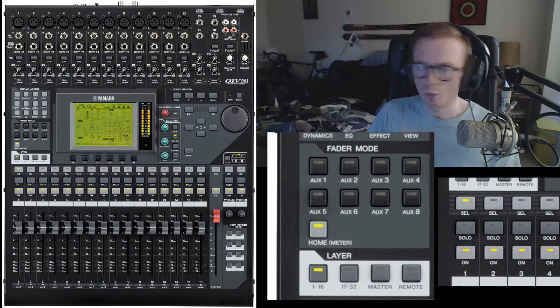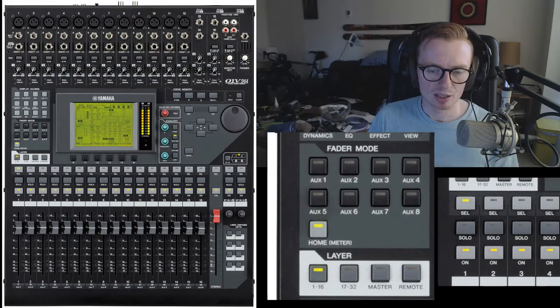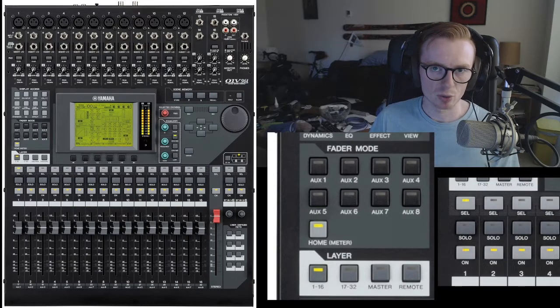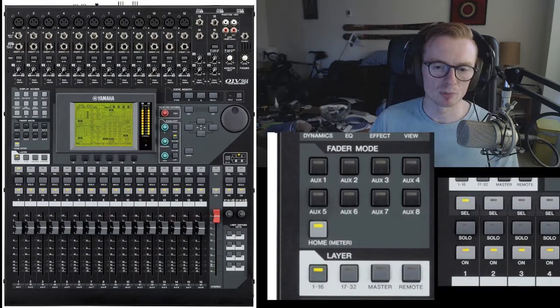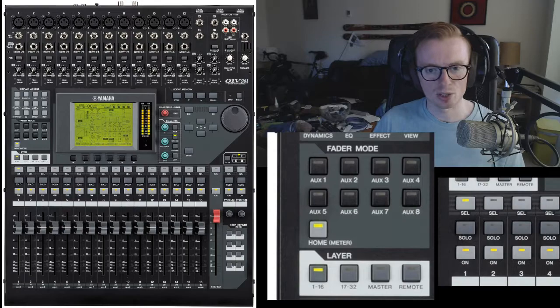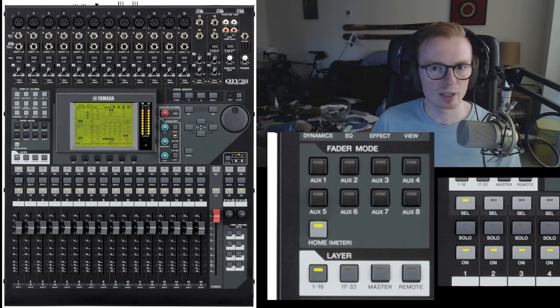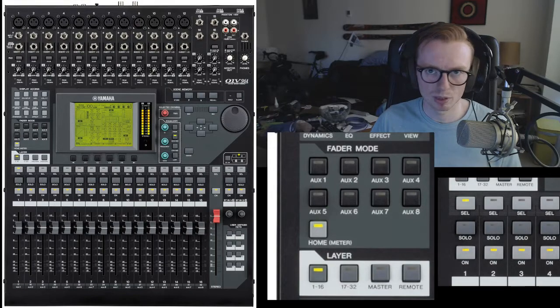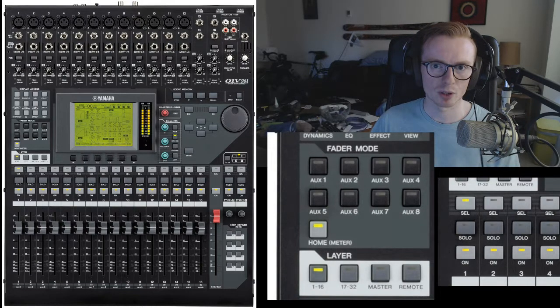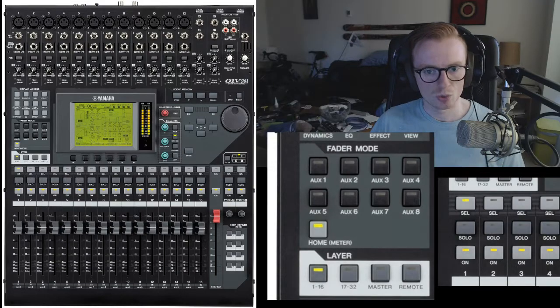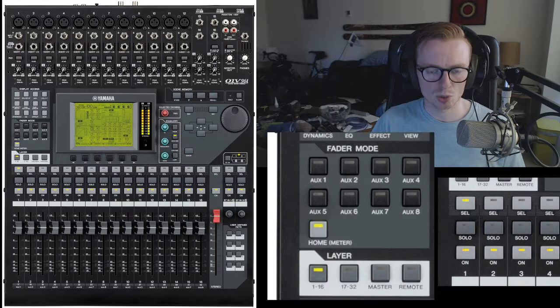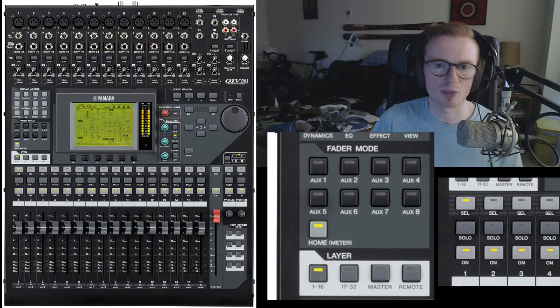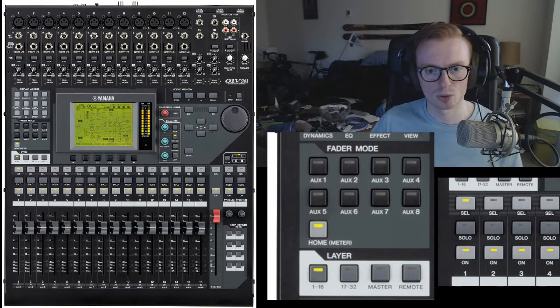What we then have is the aux fader modes, the aux sends on fader, and these are all paired. In a mixer like this, to create a stereo channel, you pair two mono channels. So, I hope that's a straightforward enough concept. If you press aux 1, it also changes aux 2. If you press aux 3, it also changes aux 4, and so on.